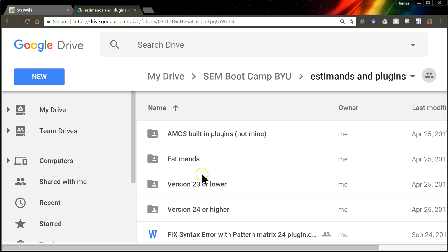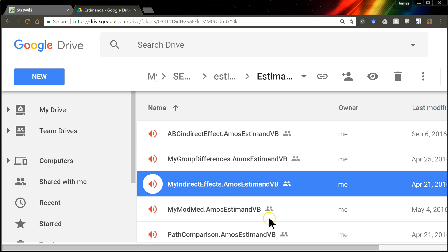You'll go get the S-Demand, which is called My Indirect Effects. And it says it's an audio file. It's not really an audio file. Don't worry about it. You can save this anywhere to your downloads folder or to any folder you want. It doesn't matter.